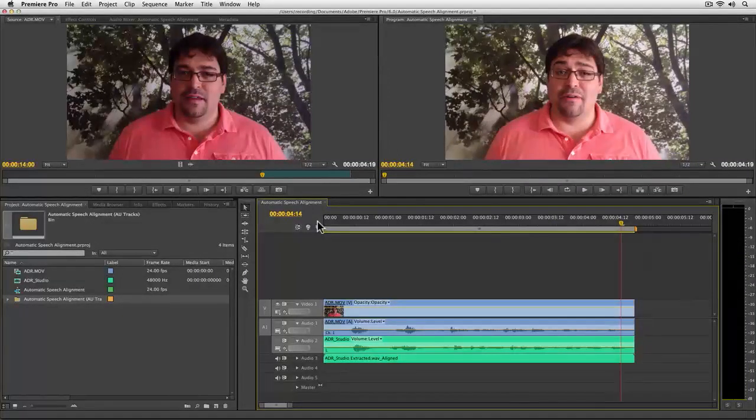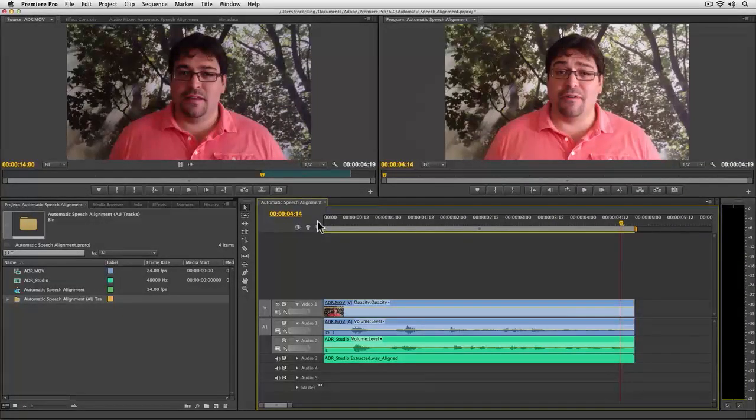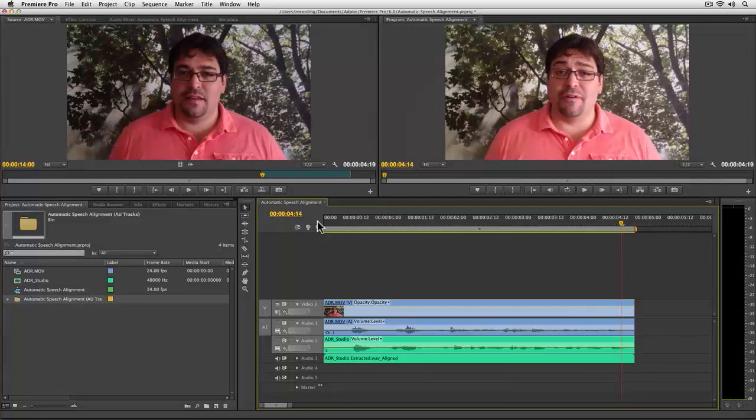Very very cool. So there you have it, automatic speech alignment with Adobe Premiere Pro and Adobe Audition.